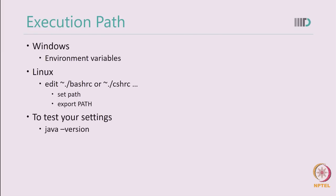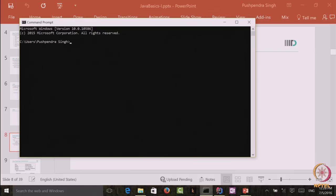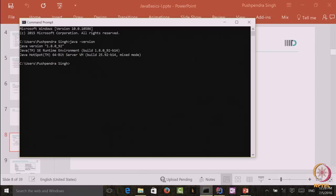Let me show you a quick example. This is the command prompt of a Windows machine. If I type 'java -version', it displays the latest Java SDK installed on my machine. Currently it says Java version 1.8.0_92, which means I have SDK 8 installed with update 92, which is the latest update.